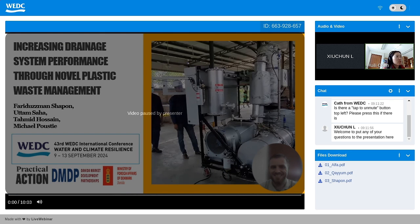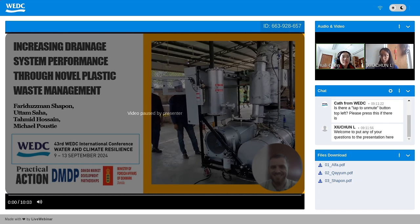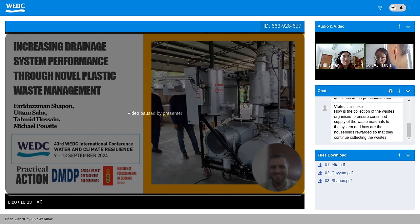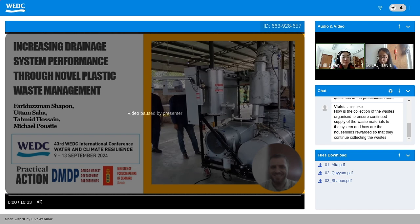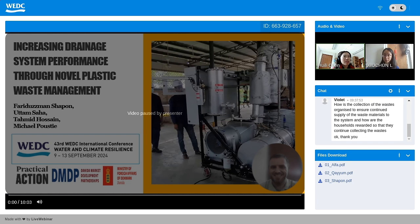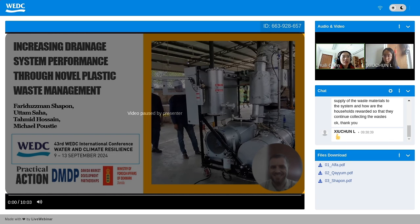Thanks, Shapon, for such interesting research. It seems Shapon is not here. There is one question from the chat box: 'How is the collection of the waste organized to ensure continued supply of waste materials to the system, and how are the households rewarded so that they continue collecting waste?' That's a great question, but unfortunately the presenter is not here. We may connect you with him through email. It seems Lucy can provide some more response — can we make Lucy a presenter so she can open her video?